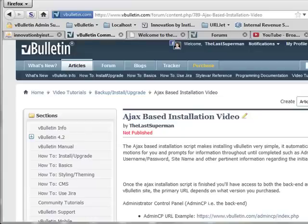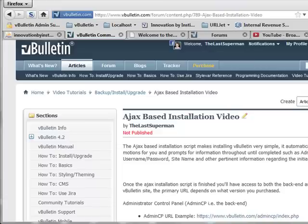We have a quick video tutorial showcasing how to use the vBulletin AJAX installation script. You're going to need a few things before you can get started, and that is access to phpMyAdmin or some type of database utility.